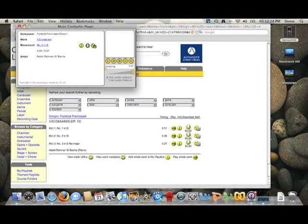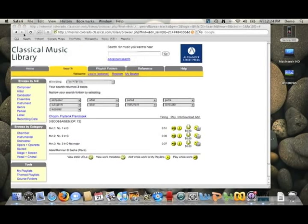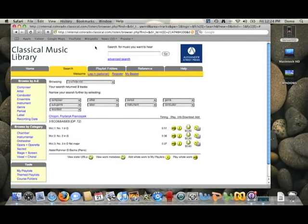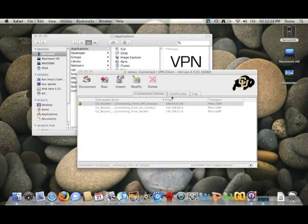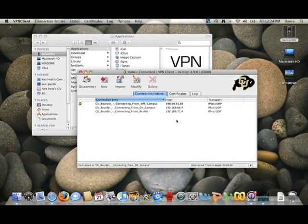You can find articles, books, music — tons of different stuff for whatever you're studying. So that's the CU libraries; most of you would probably be pretty acquainted with it already. And that's how you use the VPN client to access some of CU's libraries.